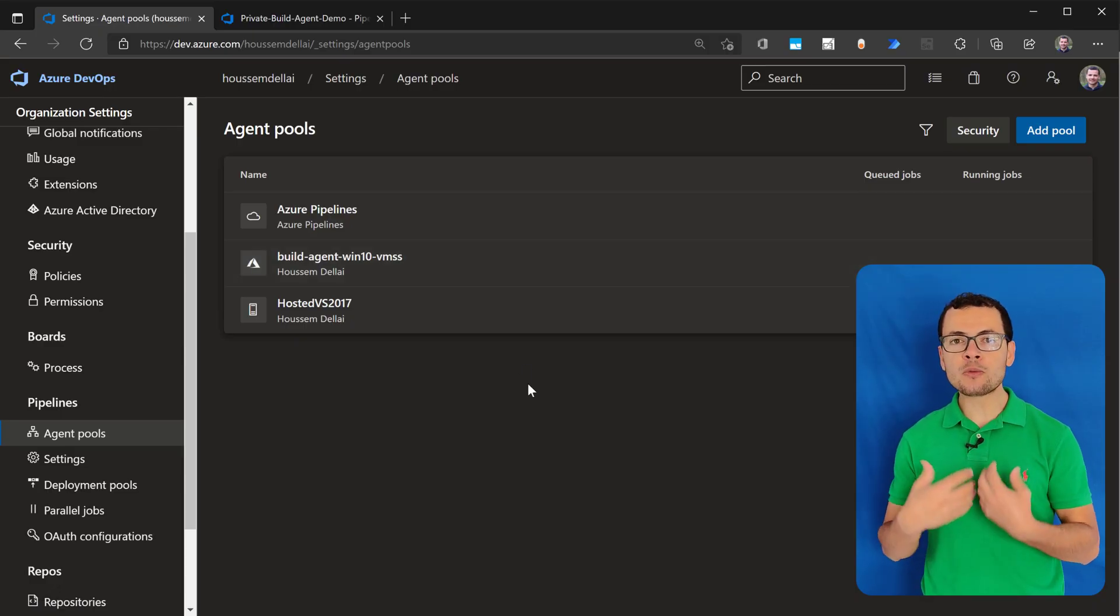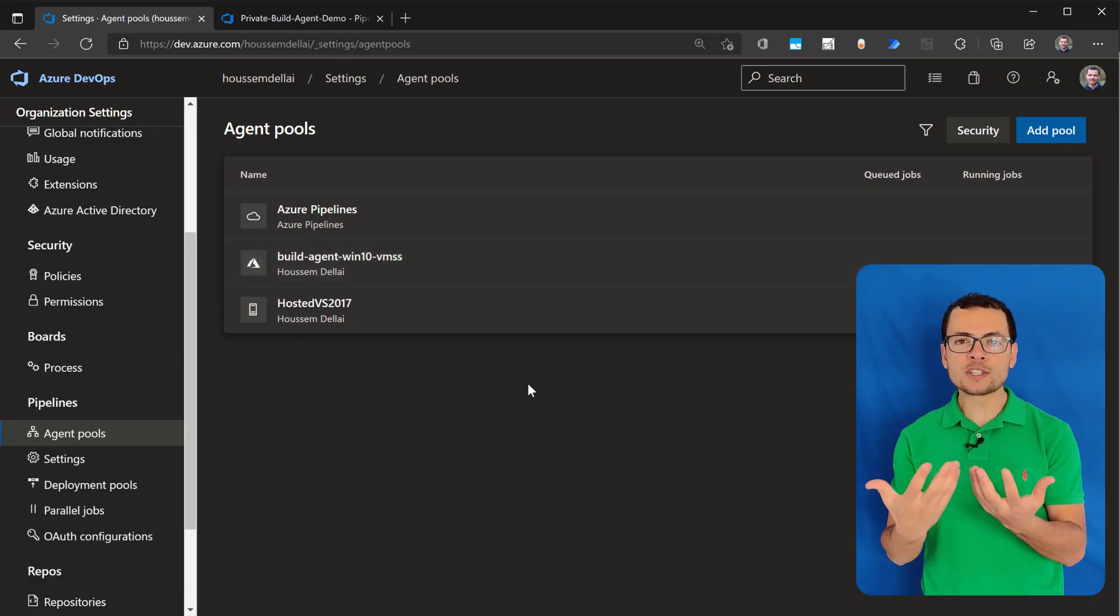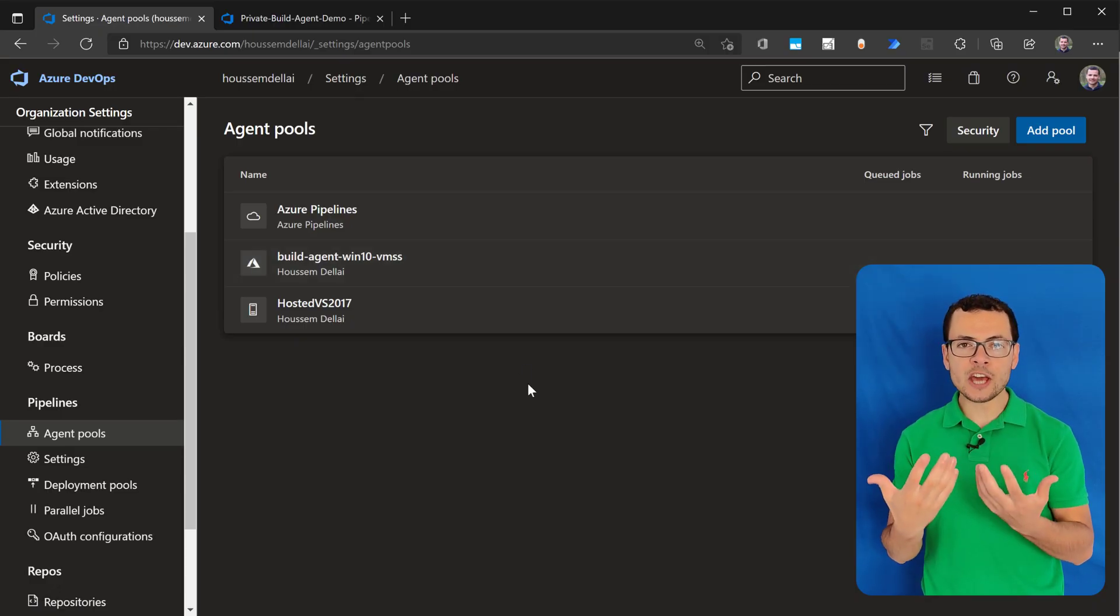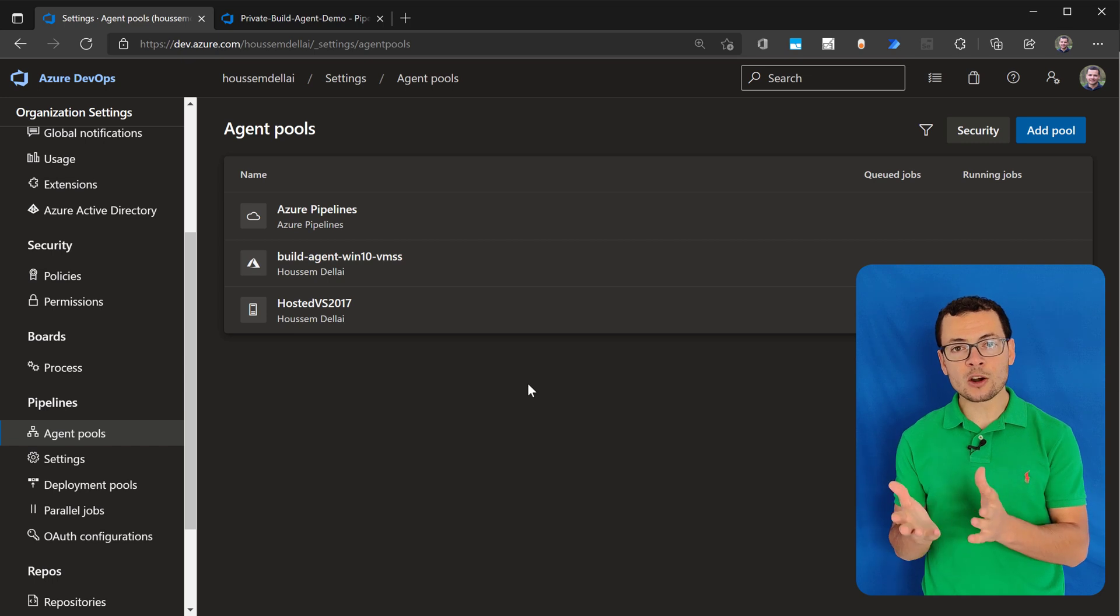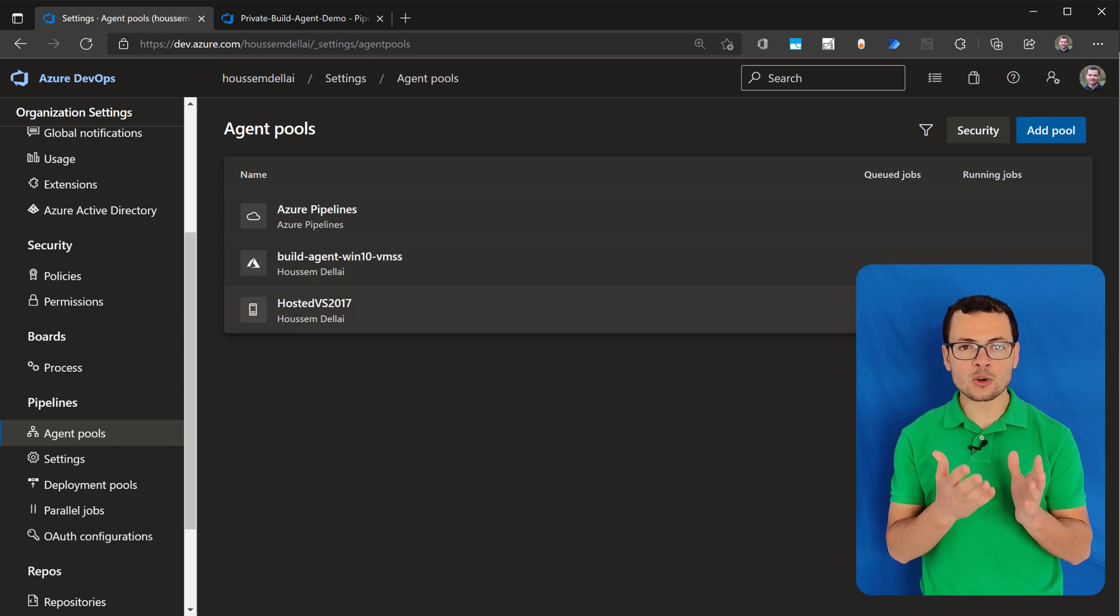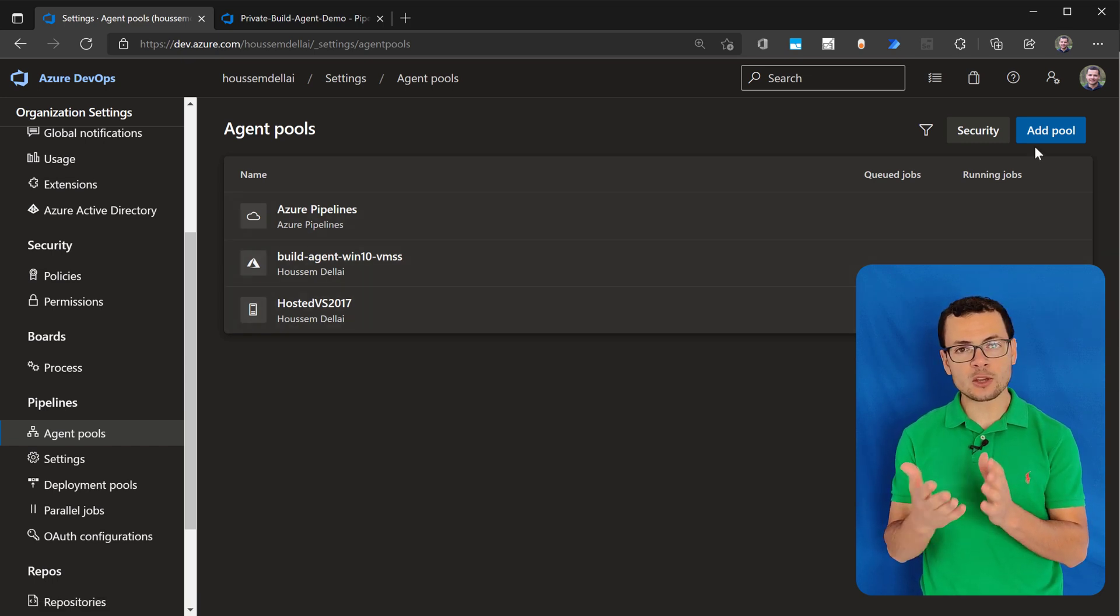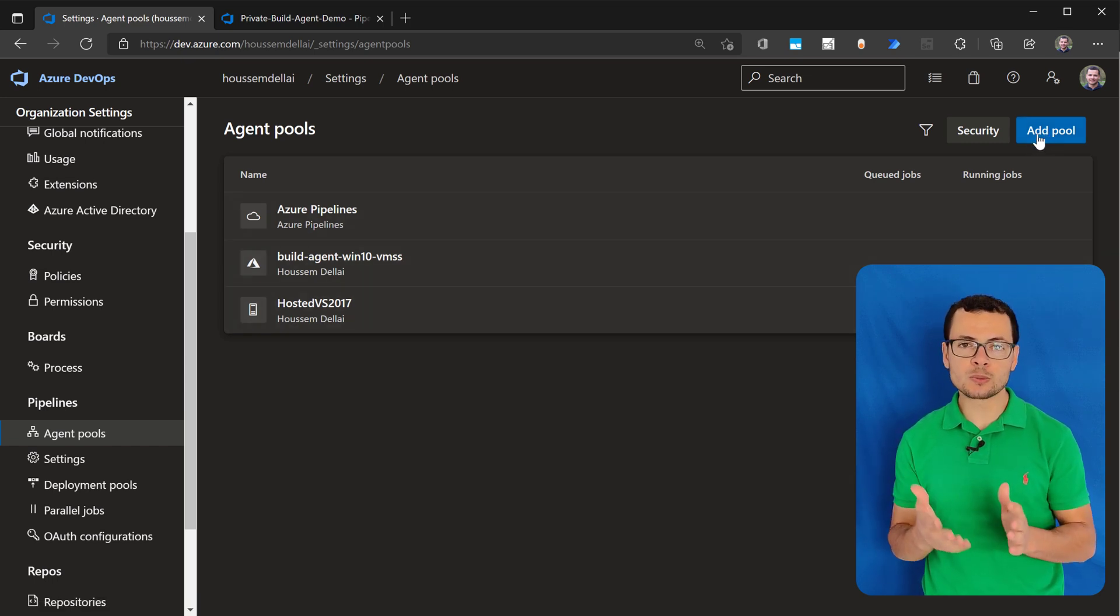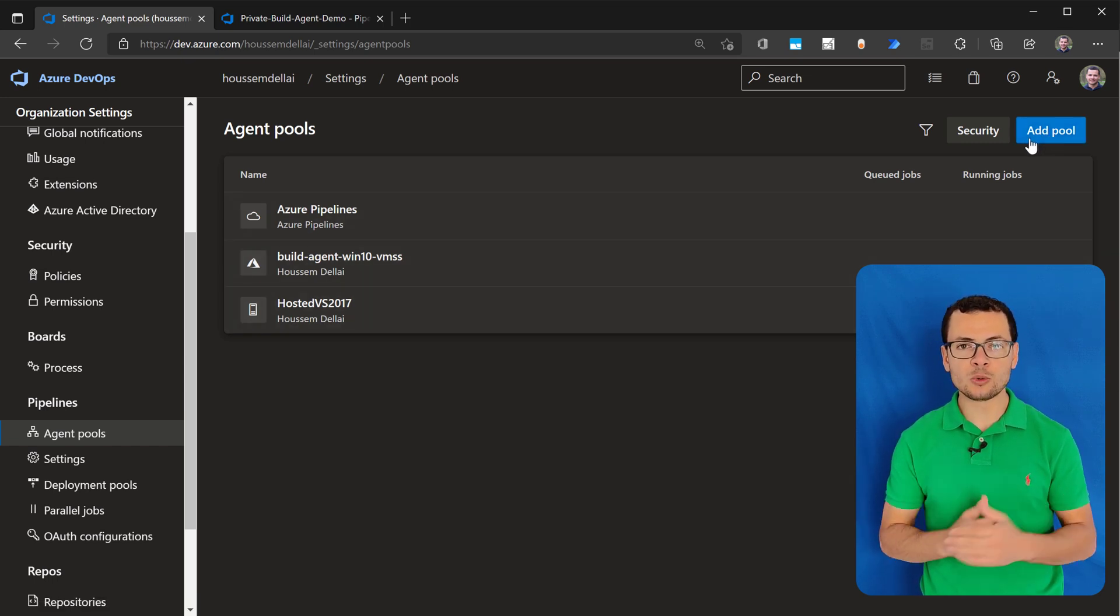Azure DevOps already offers hosted build agents. Those are hosted on Azure Virtual Machines. They could run on Linux, macOS, and Windows.